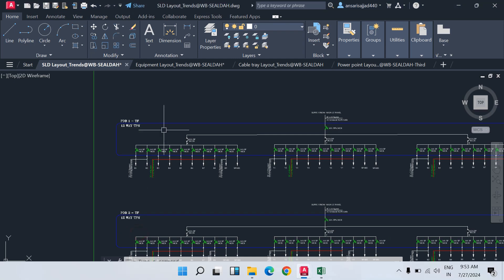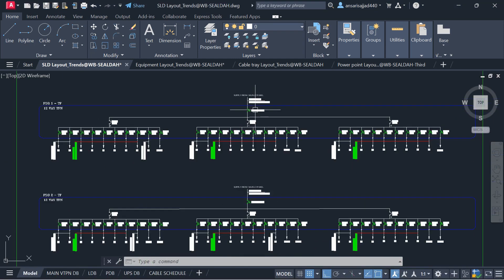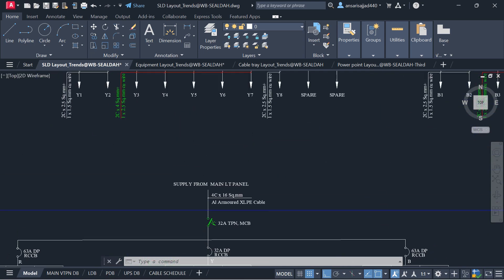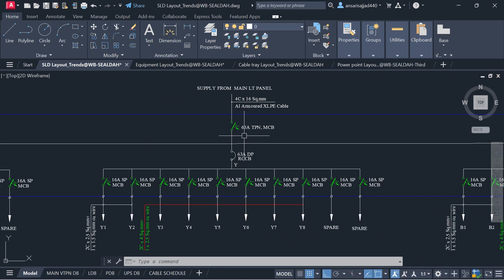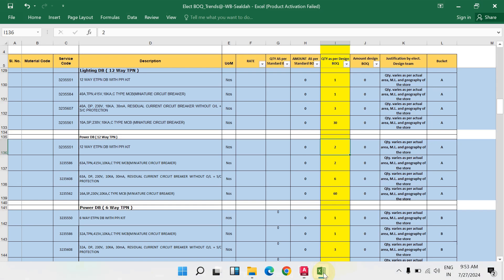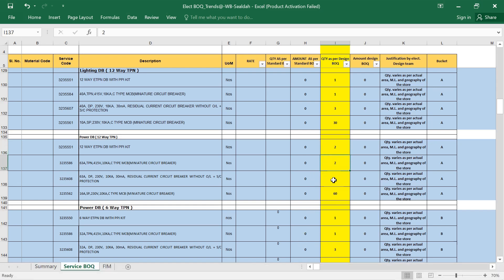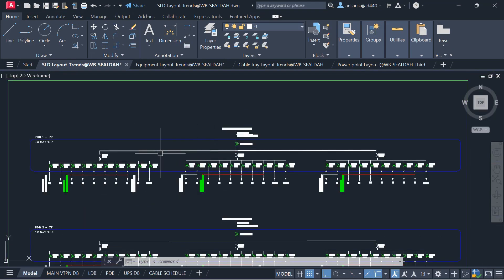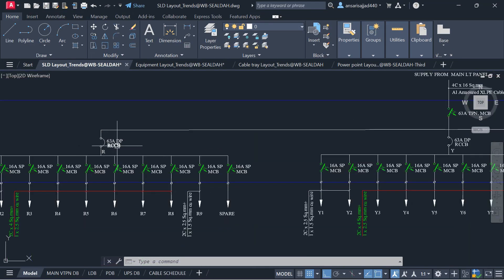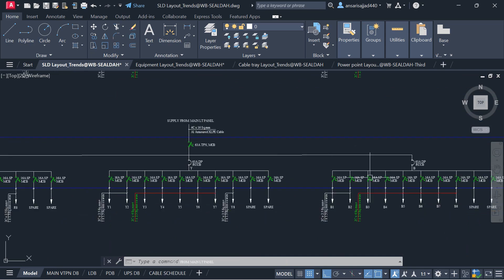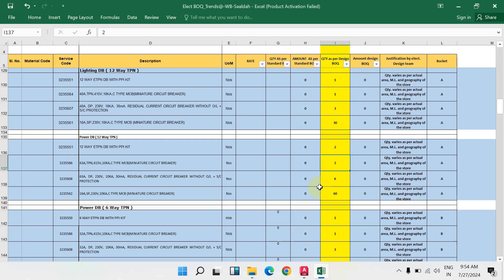For the 63-amp TPN MCB: one is here and one is here, so total 2 — write down quantity 2. Then for the 63-amp double pole RCCB: 1, 2, 3 here and 4, 5, 6 in the other board — total quantity I have written is 6.